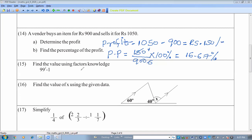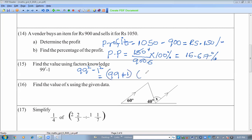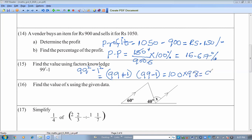Find the value of 99 squared minus 1 using factorisation. Write 1 as 1 squared — this is a difference of two squares. Apply the formula: (99 plus 1)(99 minus 1) equals 100 times 98 equals 9800.